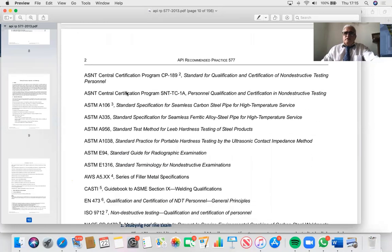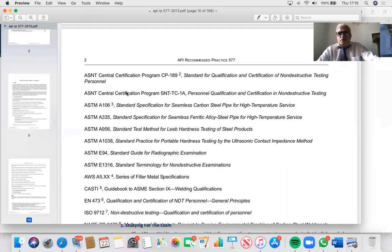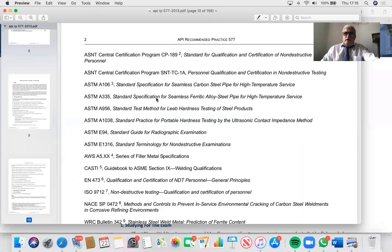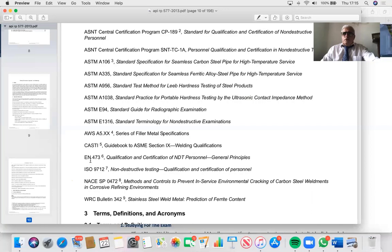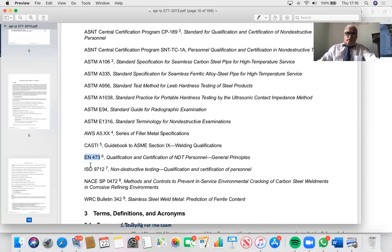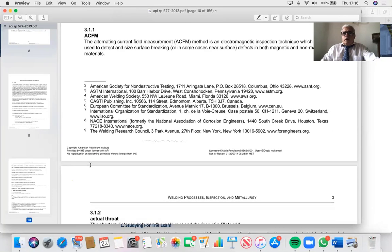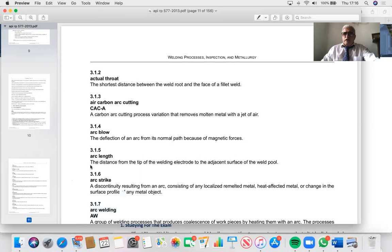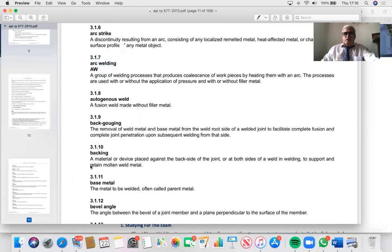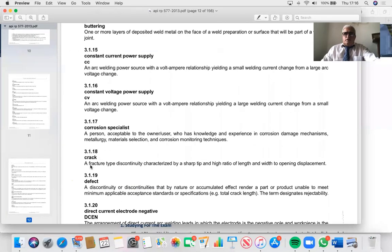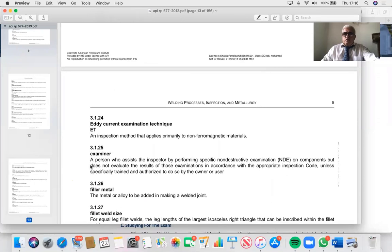You should know about NDT certification levels — level one, two, and three — their duties, and eye tests like the Jaeger J1 chart. There are different certification schemes: SNT-TC-1A and ISO 9712. Note that EN 473 was replaced by ISO 9712 in 2012. The 2020 edition of API 577 removed EN 473 but didn't add ASME Section 5, which I've reminded them about. You should also know key vocabulary: arc blow, arc length, arc strike, buttering — these are all potential exam questions.